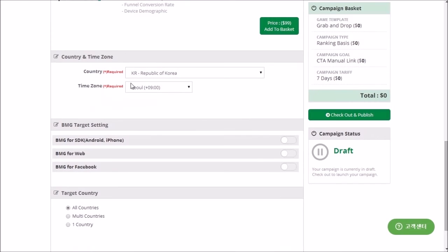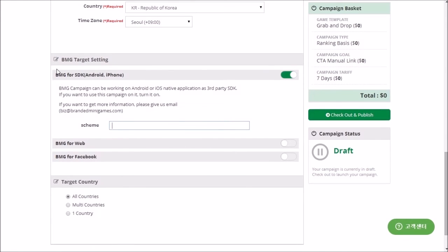Select the country and time zone for your campaign. The campaign can be published on other platforms such as mobile app, web or Facebook page tab service. For using Facebook page tabs, please see how to upload a BMG campaign to a Facebook page tab in our support site.